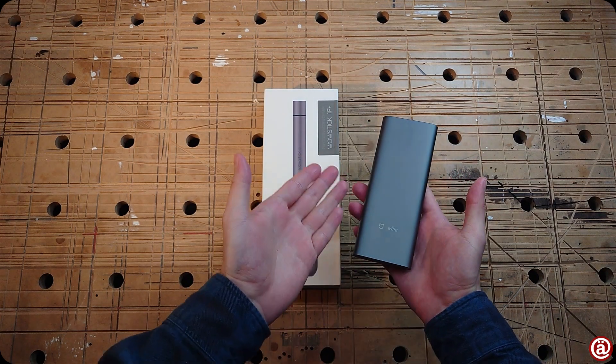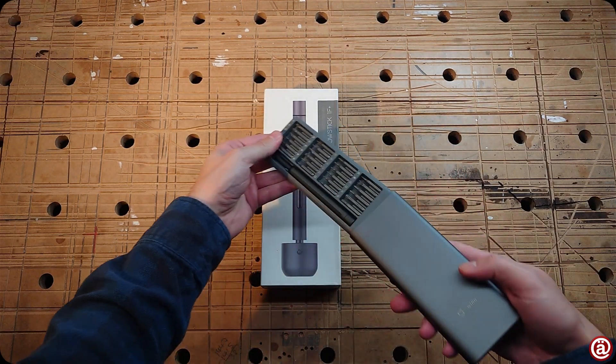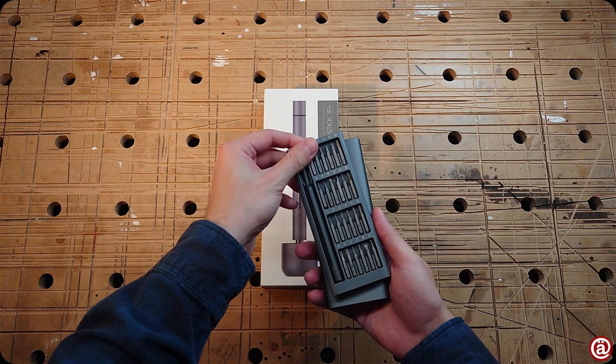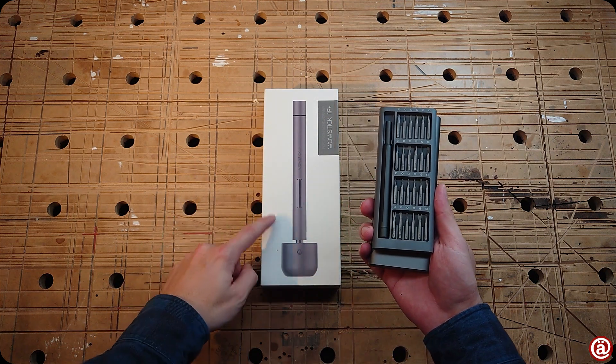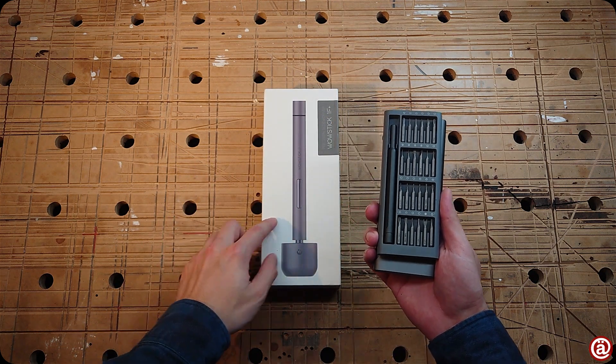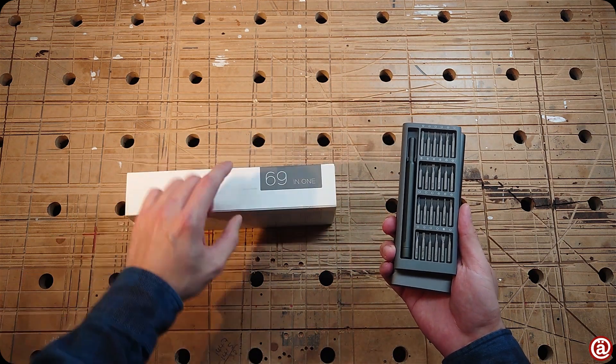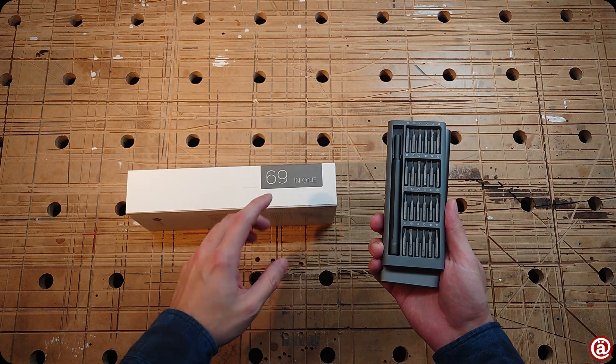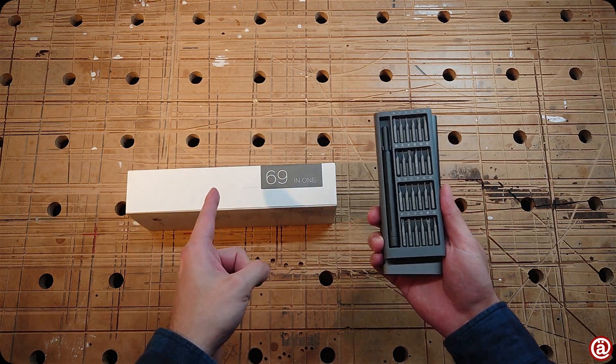I've already shown you this nifty little bit set by Viha and Xiaomi. Now I got a WOW stick in its 69 in 1 set. Let's check it out.